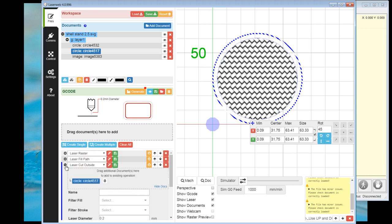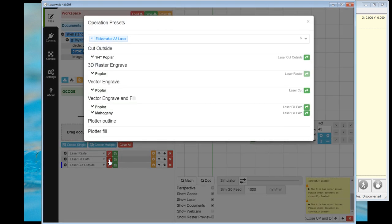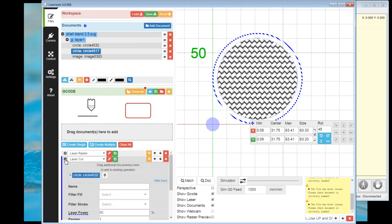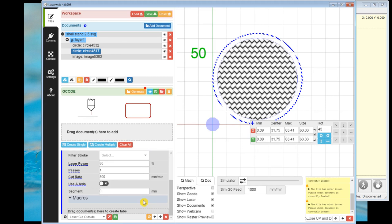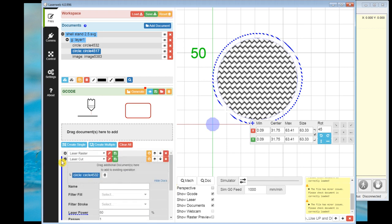So on the vector engrave, I had laser power at 80. And let's modify this down to 600 on the feed rate. So that should give us a good engraving.